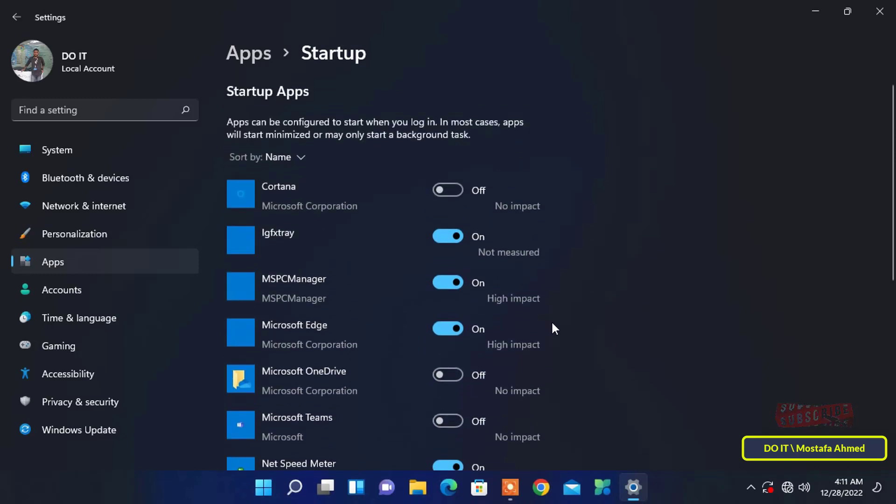Now locate the app that you wish to start automatically at the Windows startup and click on the individual toggle to bring it to the on position. Once you have toggled on all your preferred apps, close the window to exit.